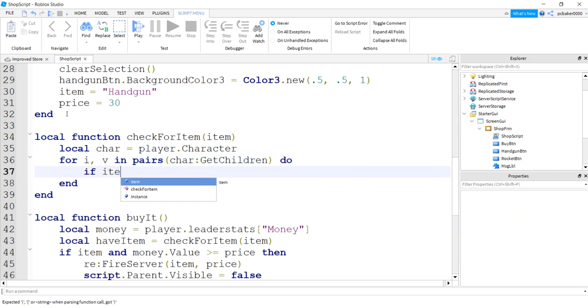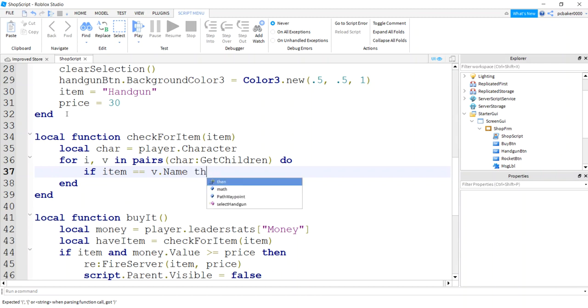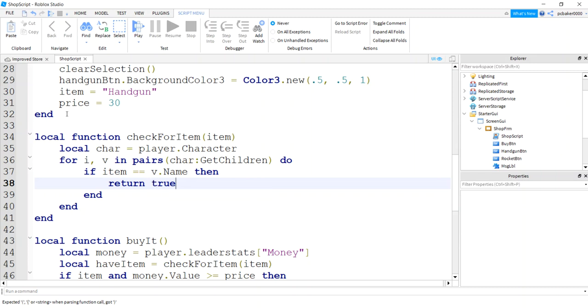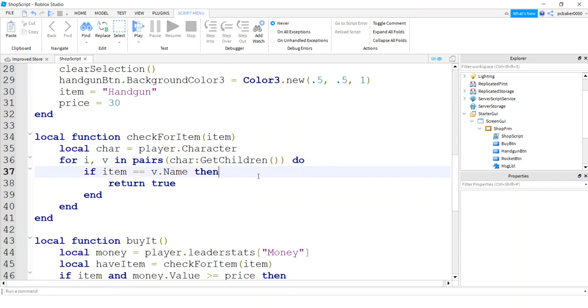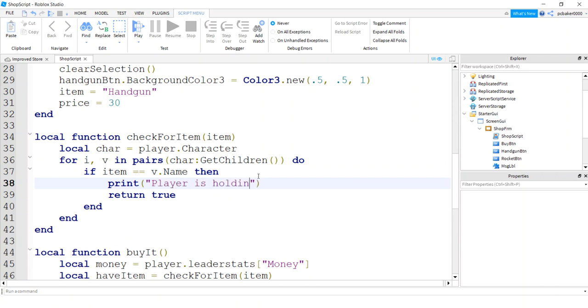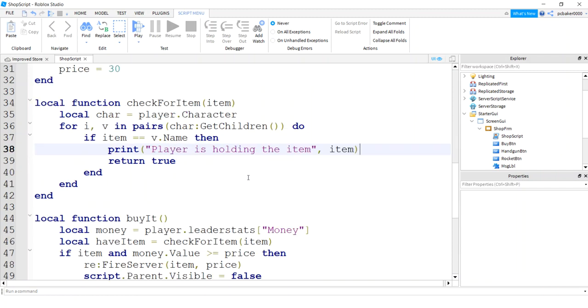If he's holding the gun, you'll find it in this loop. I'll say if item, that's the item we want like handgun, equals the v name, so it's not like foot or something, it's actually the weapon that he's holding, the item that he's holding, then we'll return true. And let's print it out. Let's say, player is holding the item. And then I'll just write the item in here so we can see what we got. So that's if he's holding it.